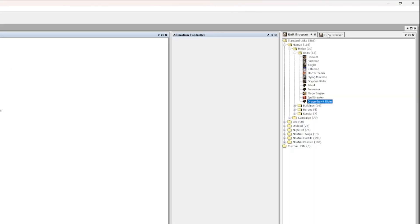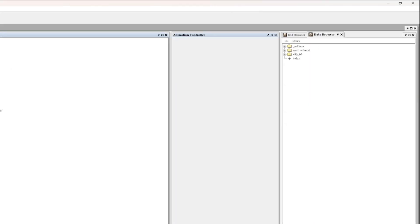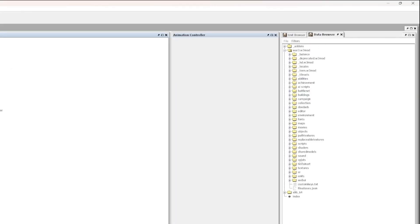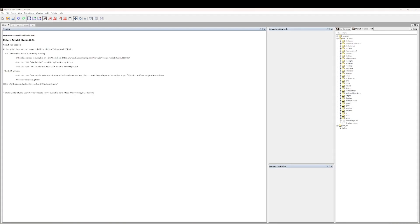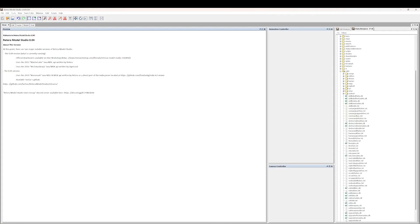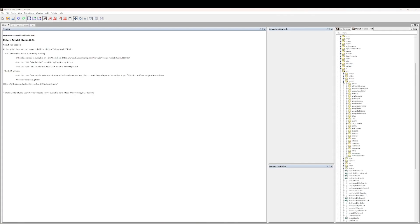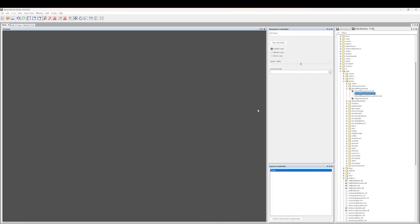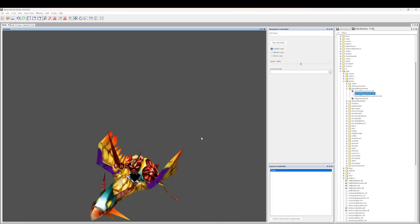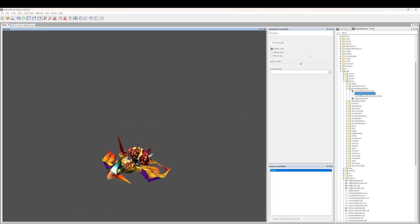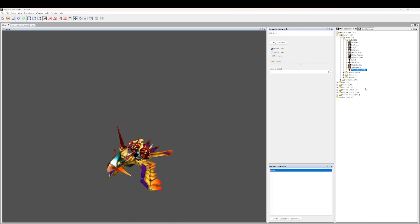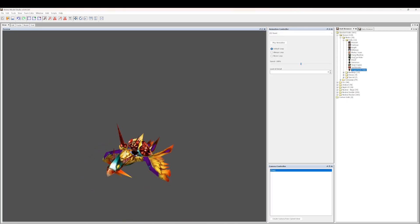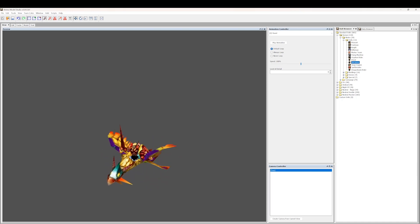So if you're using a really old version of Retera Model Studio, you can just go into Data Browser, War3W3Mod, Units, click on Human, and click on Blood Elf Dragonhawk. And you can see the model file is still there, you can still load it. Obviously we're just not finding it in the unit data parser.